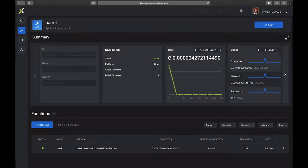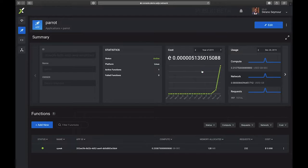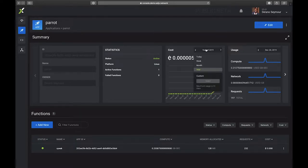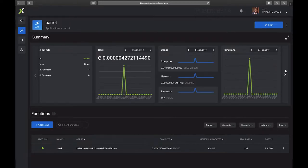We can also adjust this and say I want to see the cost from last week, or I can see the cost for last month, or even the cost for this year. And we can also view our usage as well.